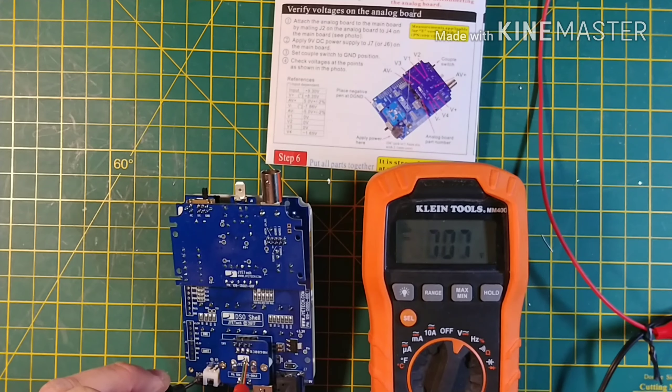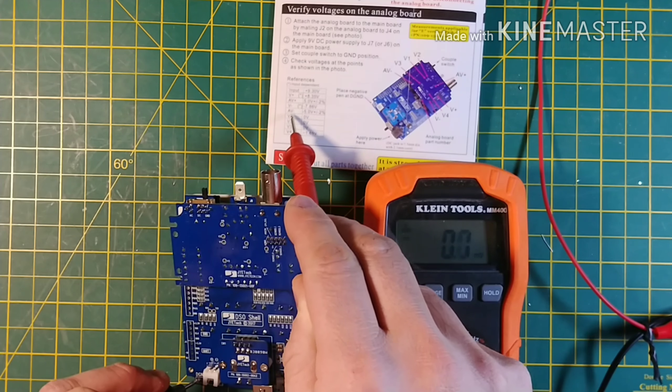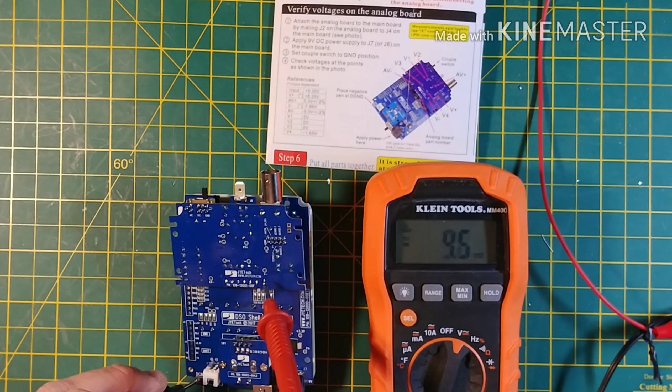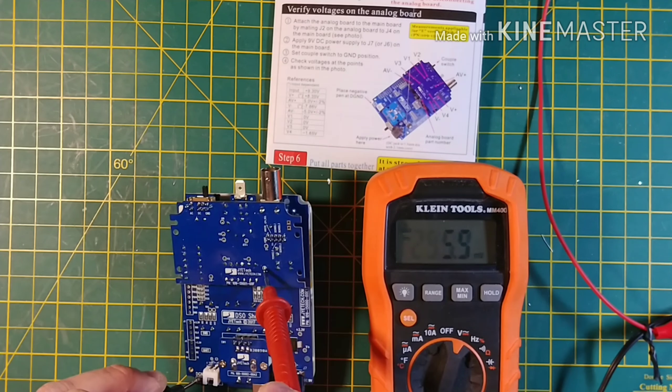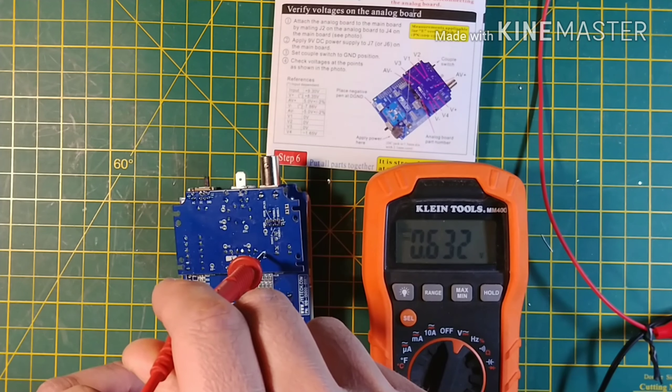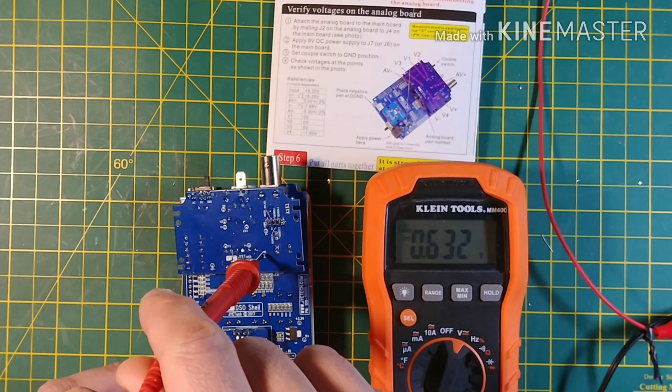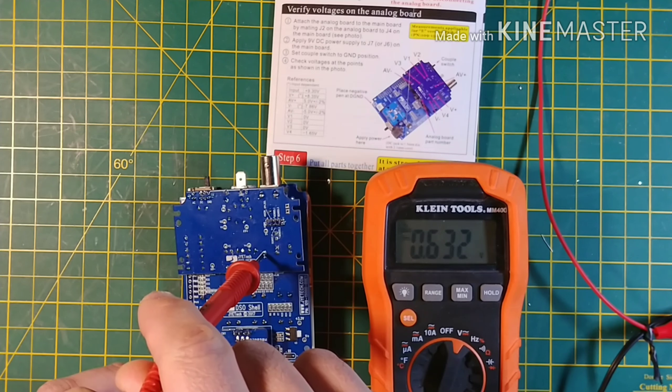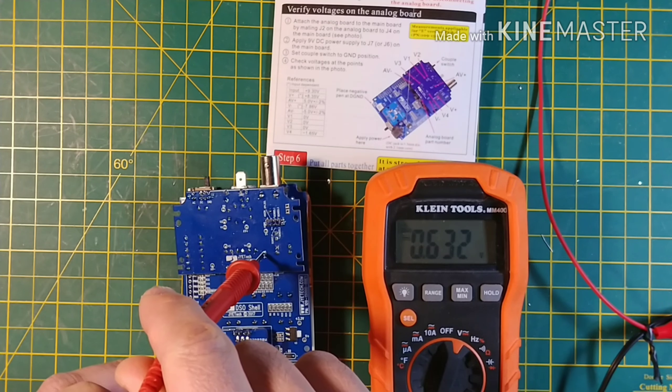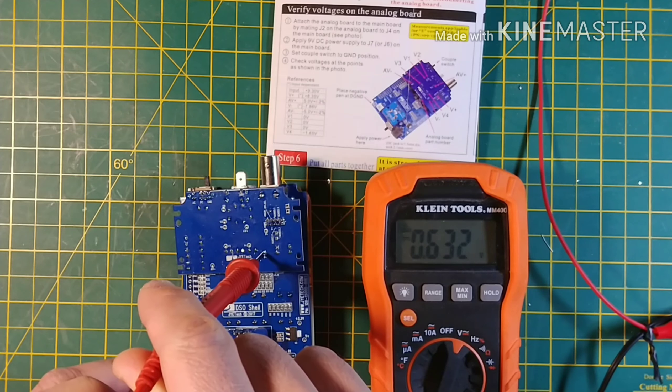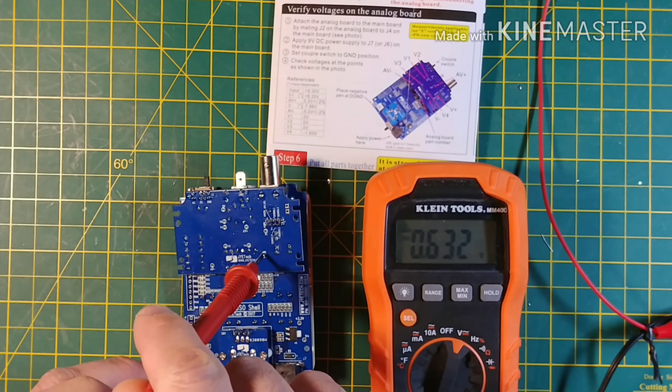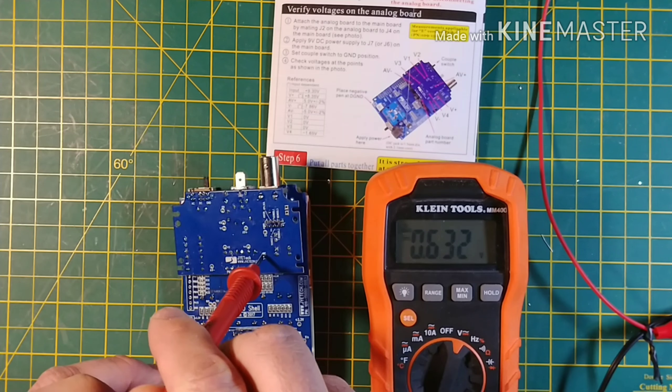The next voltage check is V-minus. Which is located right here. We are supposed to see minus 7.86 volts and we see 0.632. That is incorrect.